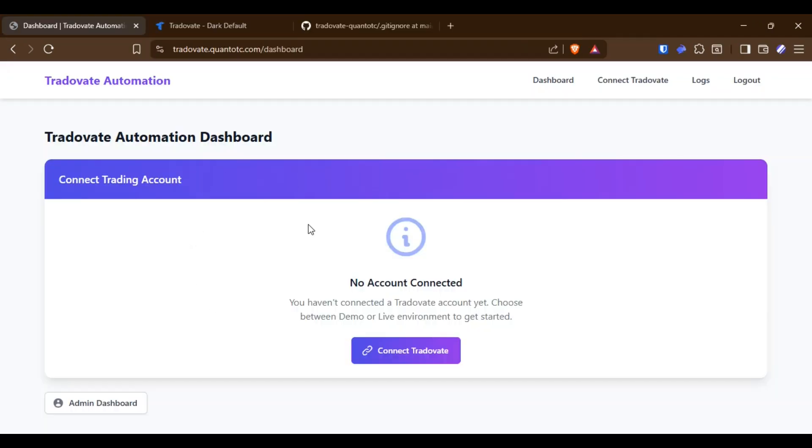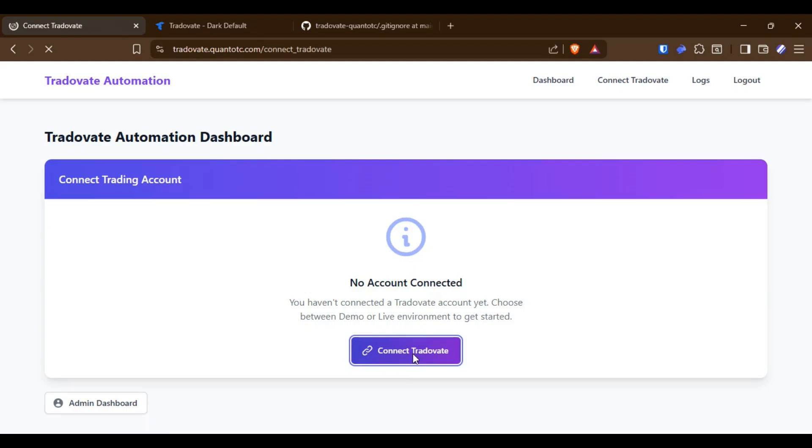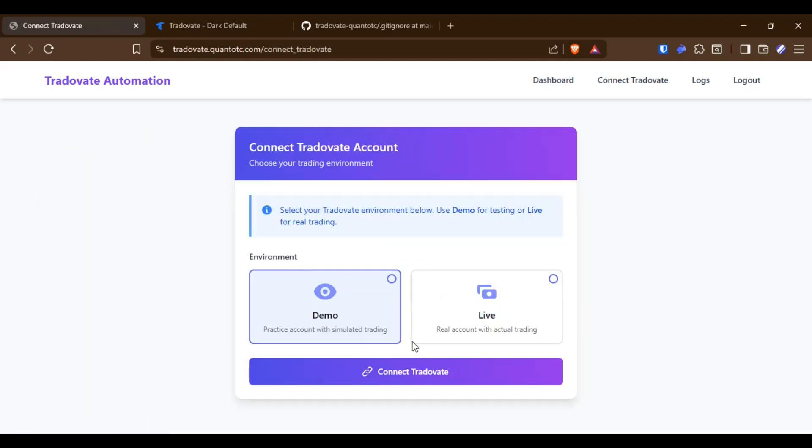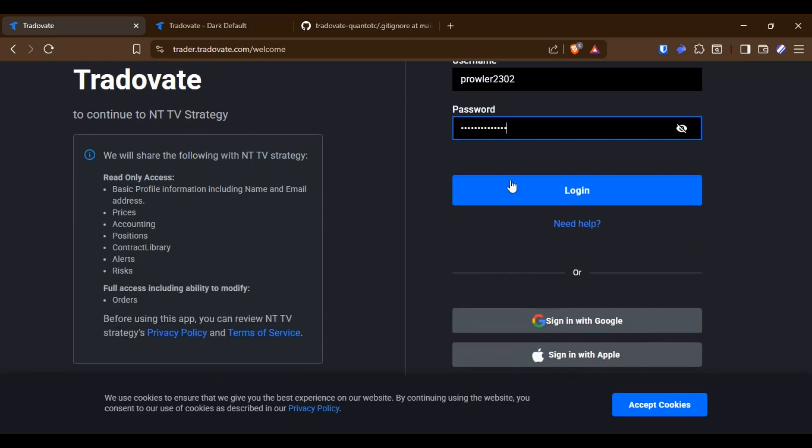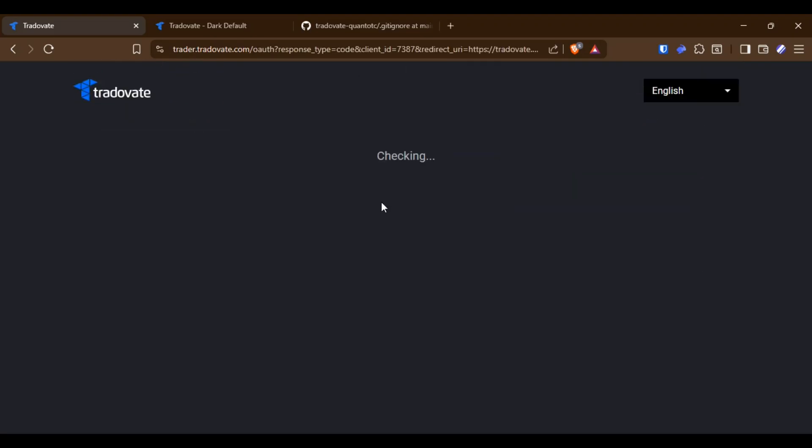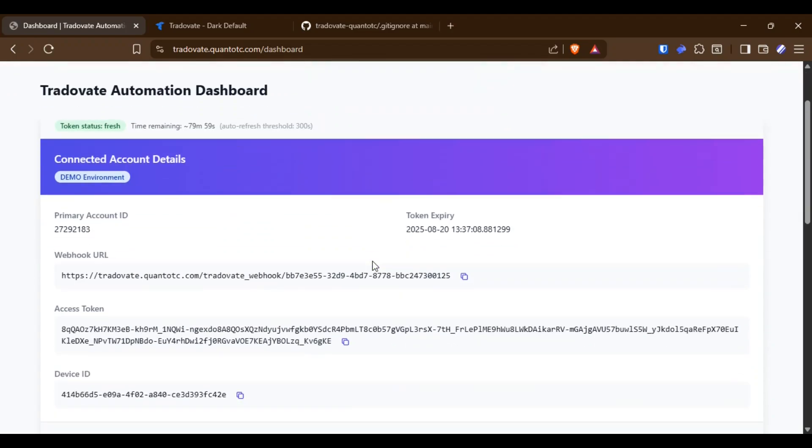In the dashboard, you can connect either your demo or live account, after which you need to authorize your account. You must have access to the Tradovate API for this entire system to be deployed on your server. Once authorized, the dashboard will generate your unique webhook URL.